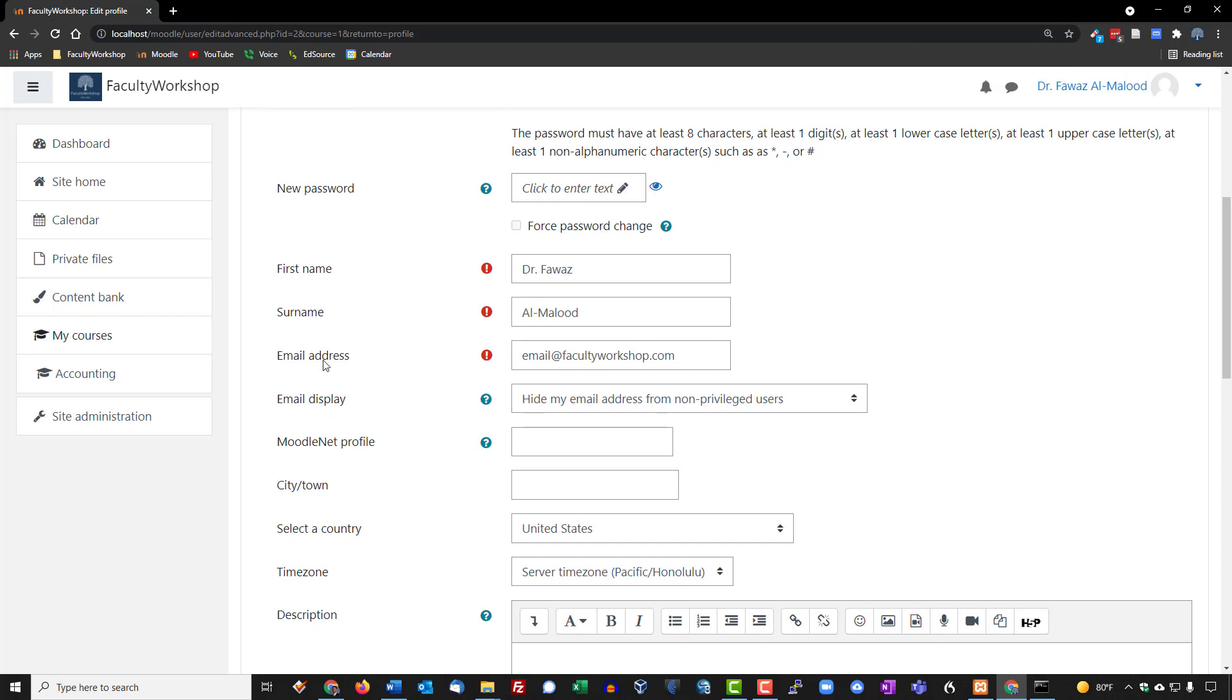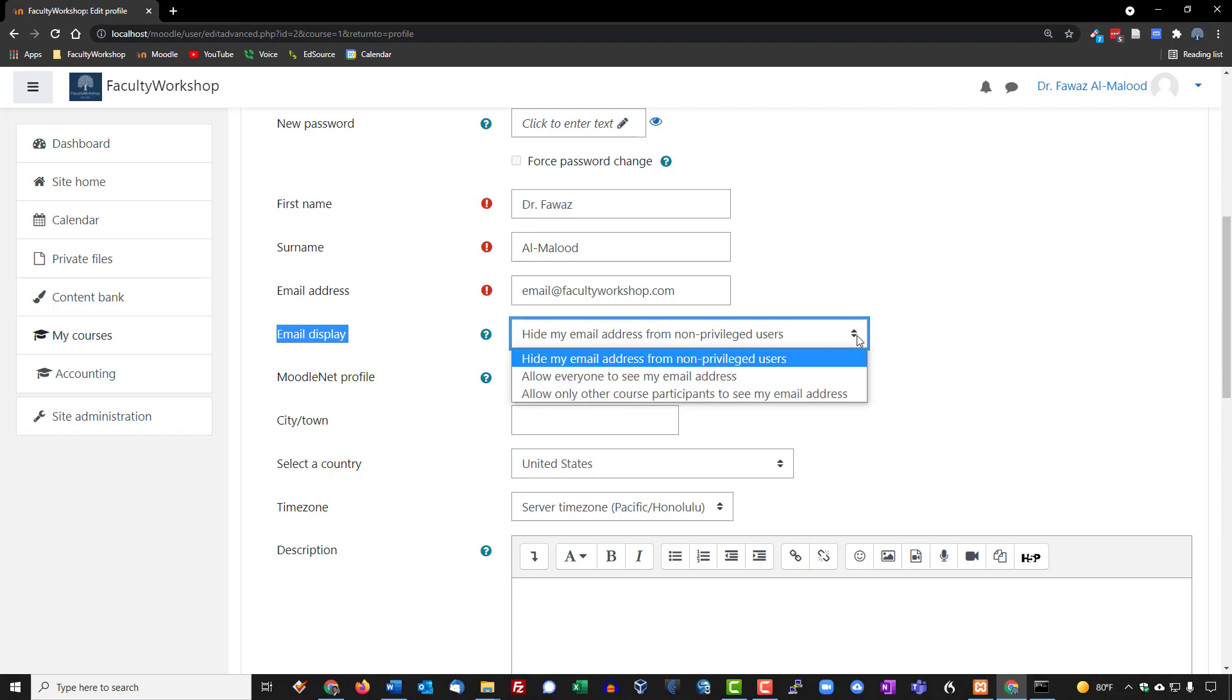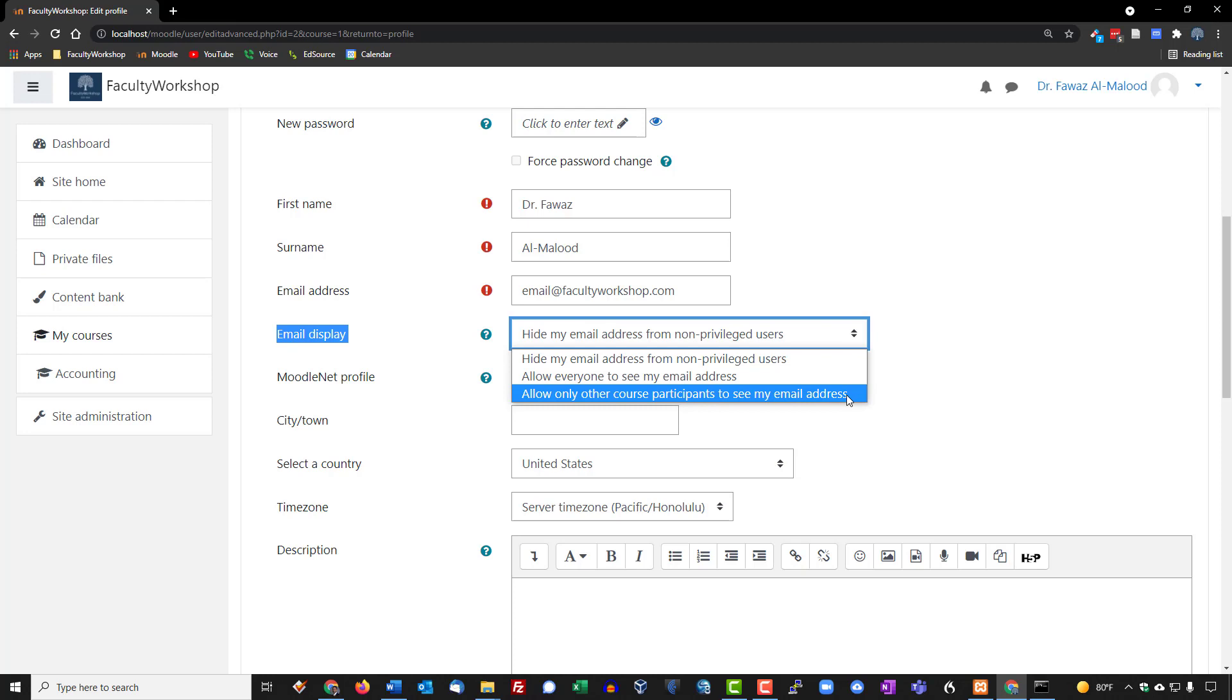I'm going to leave all of this information as is right here with the email display. The default is hide my email address from non-privileged users. I'm going to go ahead and change this and allow only course participants to see my email address because I do want my students to have access to my email address so that they can connect with me either by email. However, if your institution has a policy that requires them to communicate with you through the learning management system through Moodle directly then you can choose to hide it, but my preference is always to allow my students to see my email address.